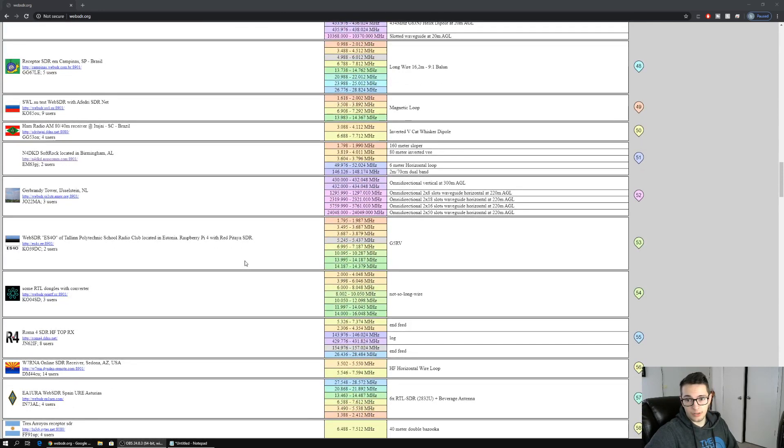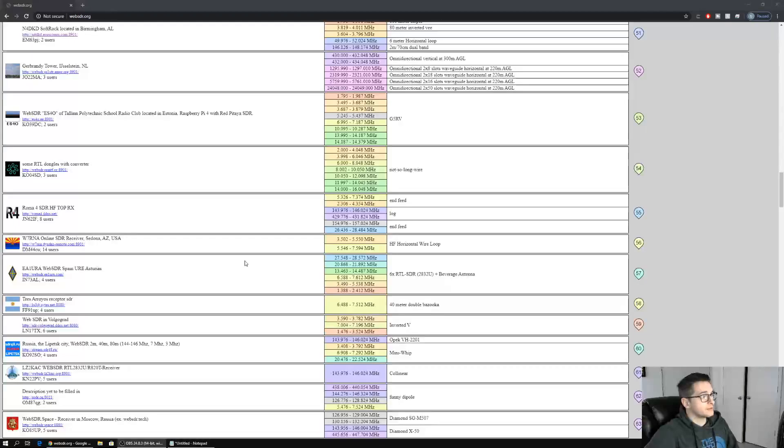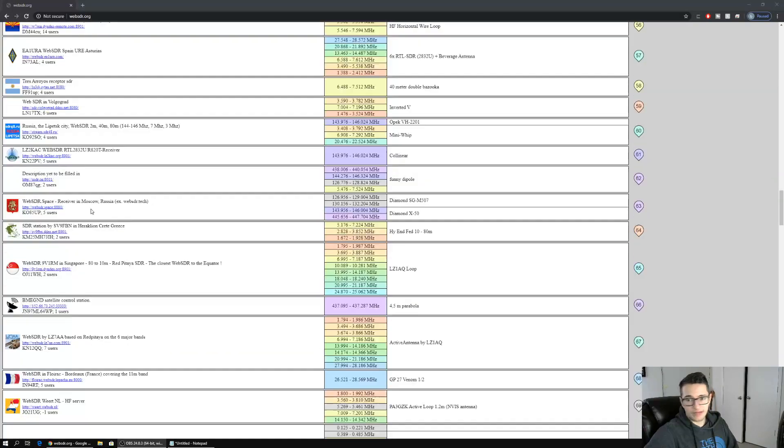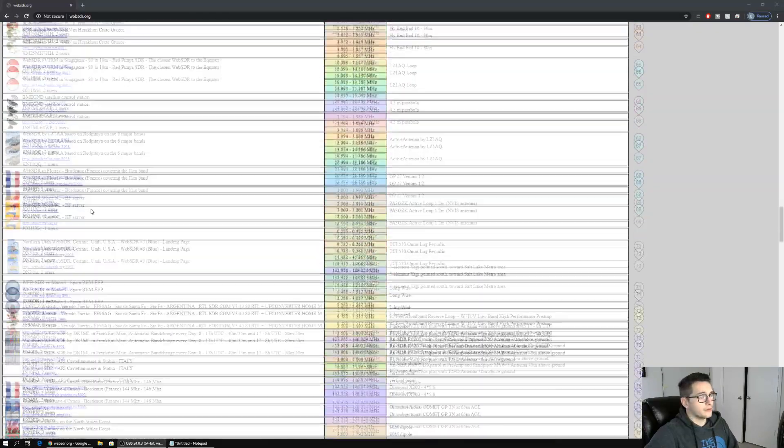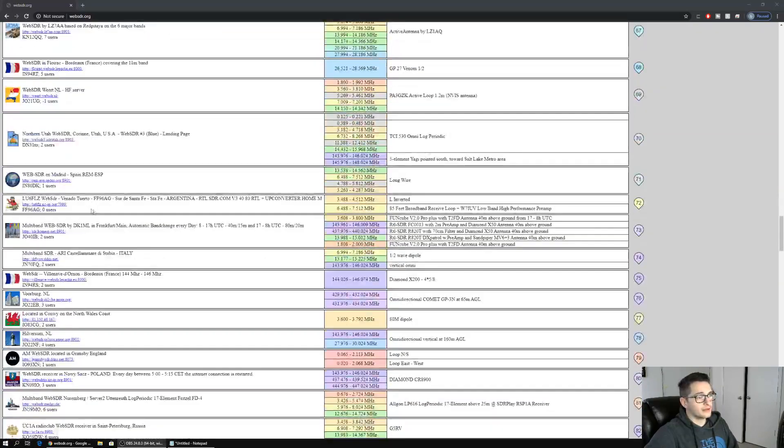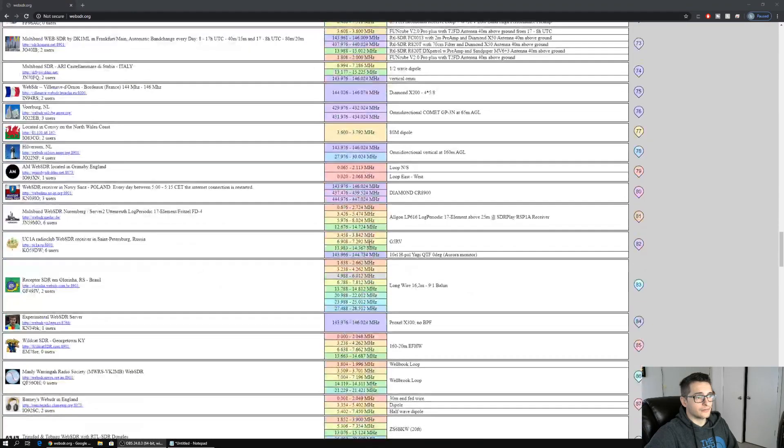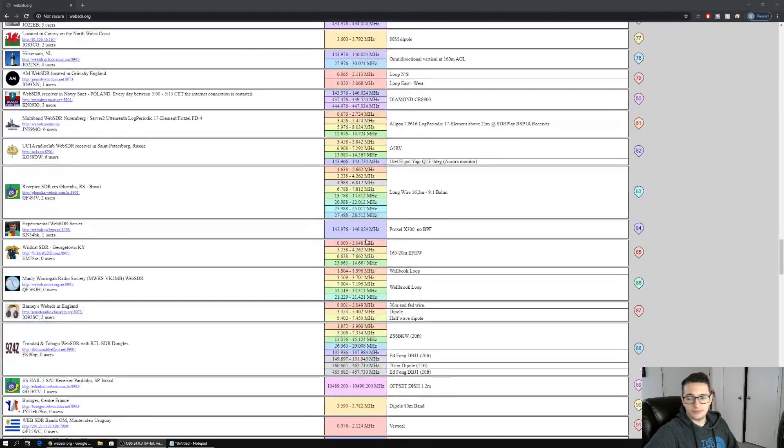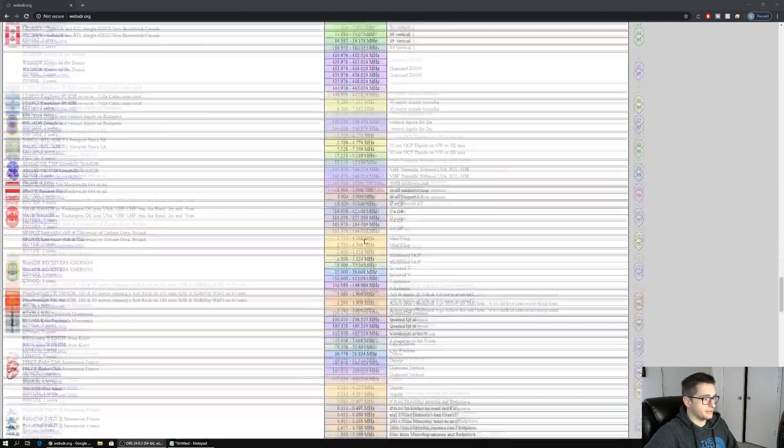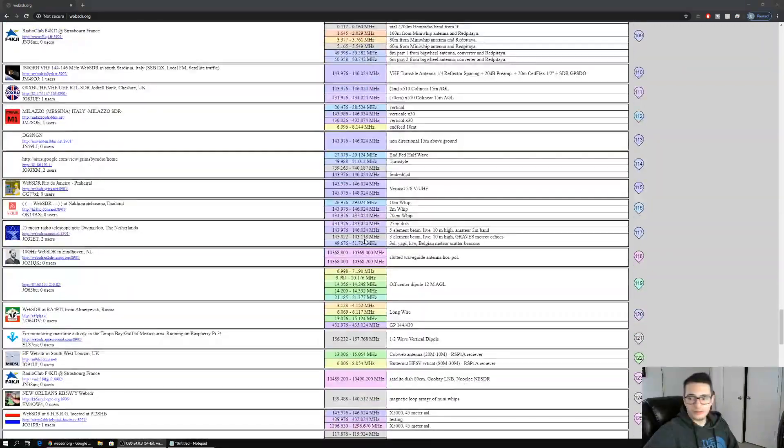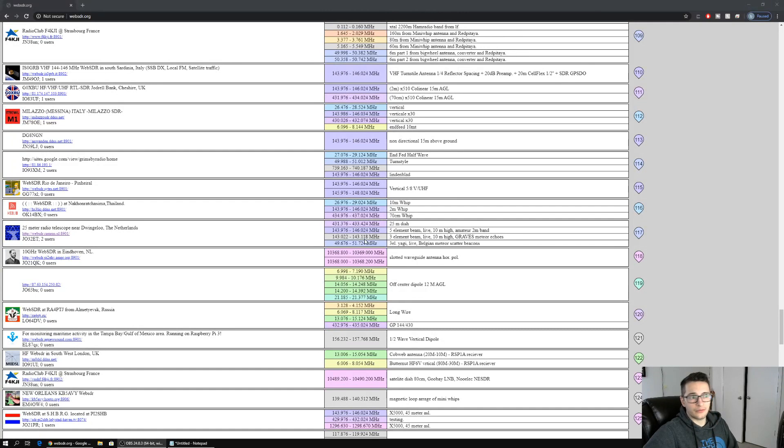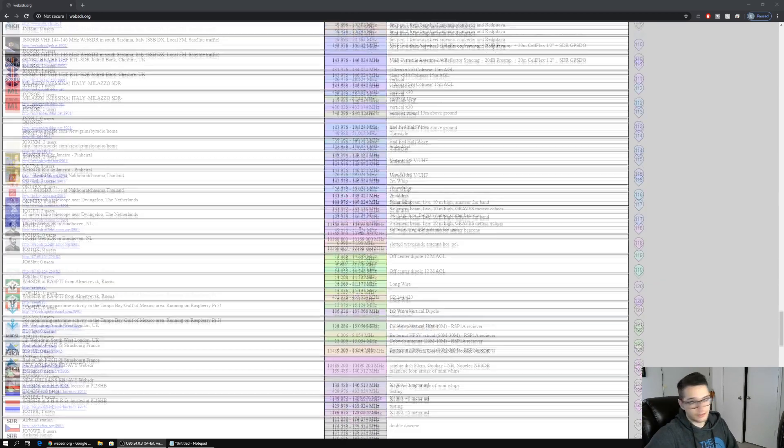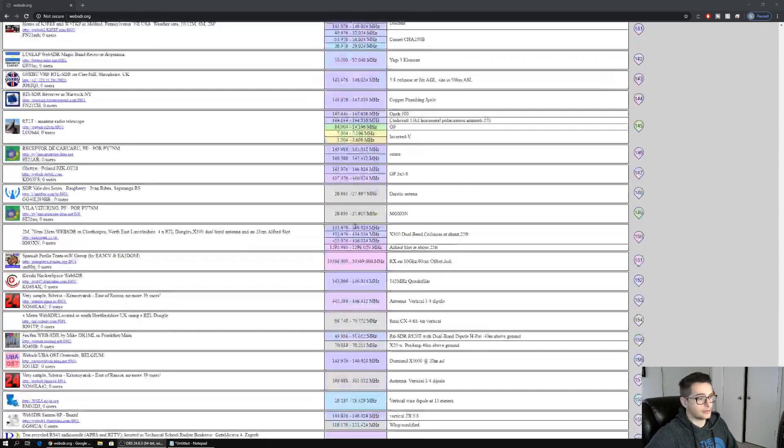As you scroll through these, it's going to have the location there on the left side, and on the right side you're going to get frequencies and there's a little bit more description about the antennas that are being used. This is a super cool system. I think I'm going to go into one or two of these and show how they work, and then what we'll do is we'll jump on my HF radio and see if we can hear ourselves through one of the SDRs.